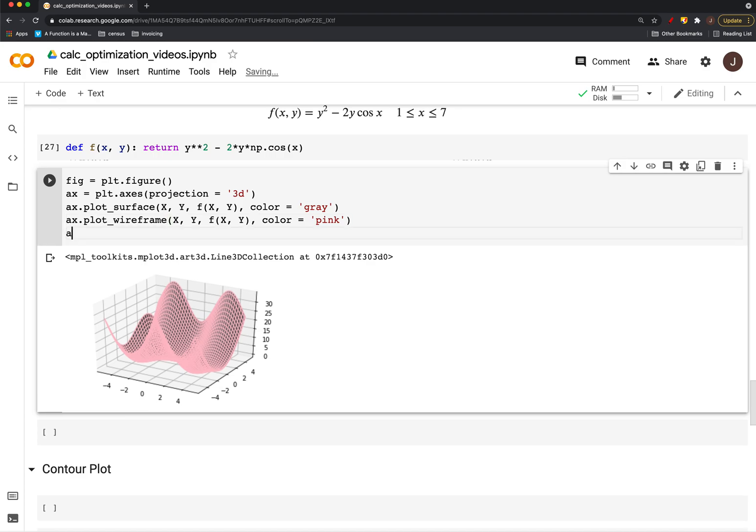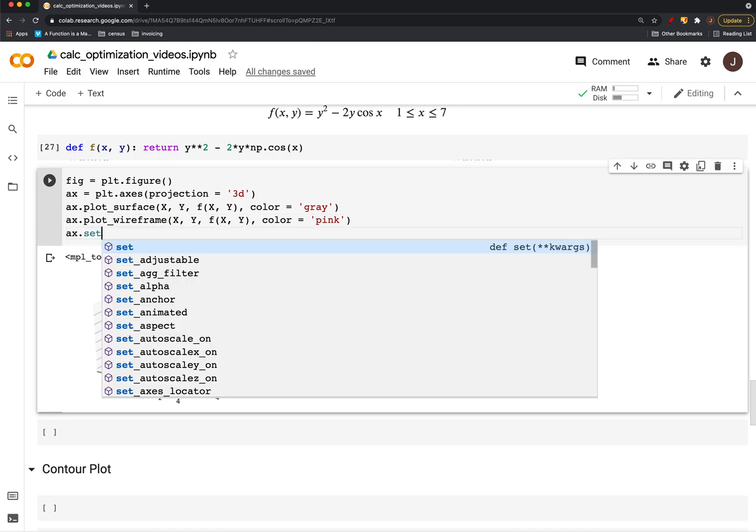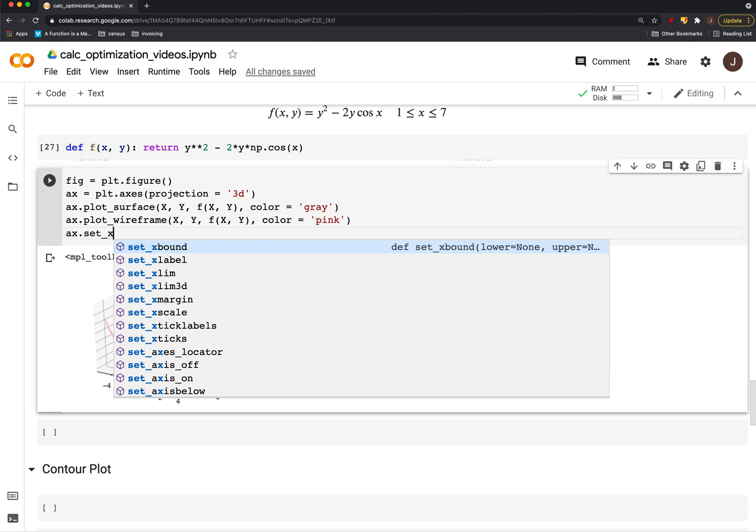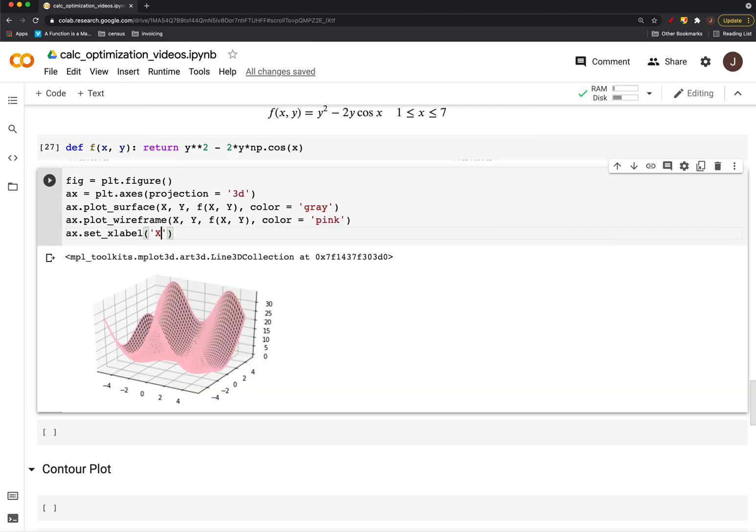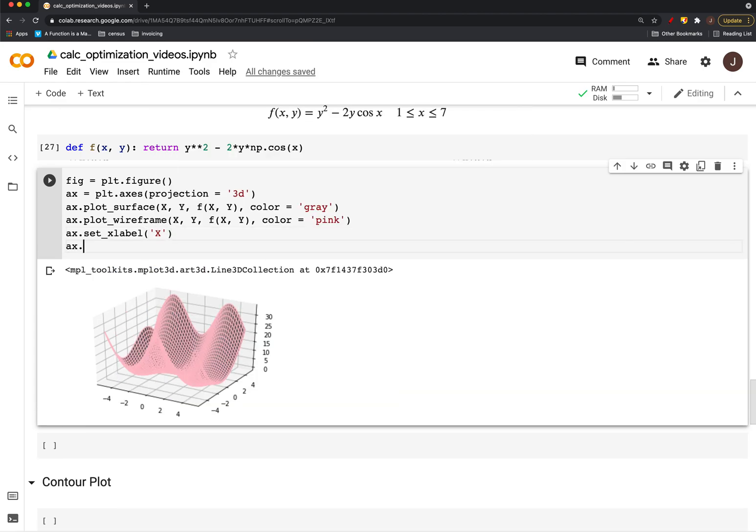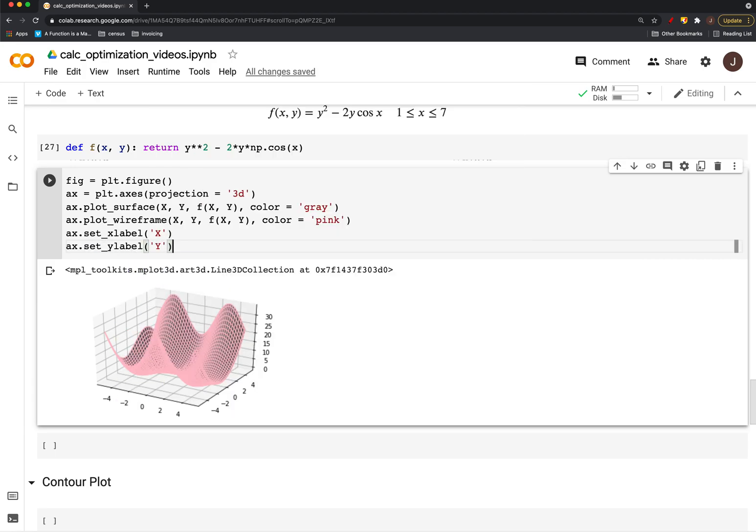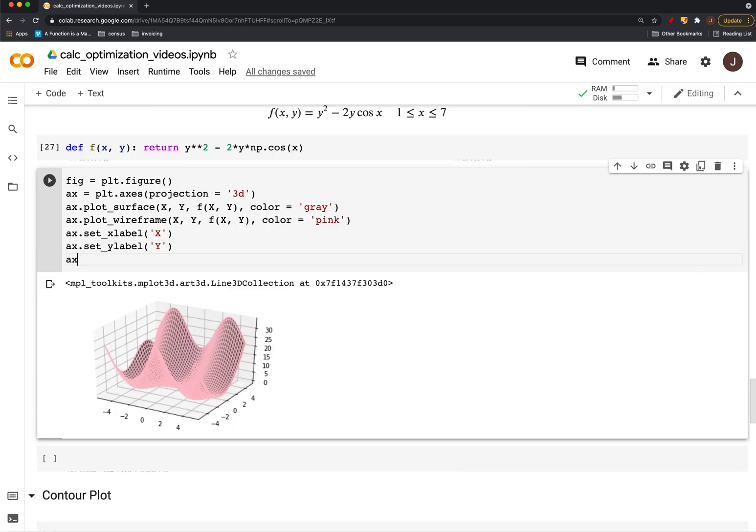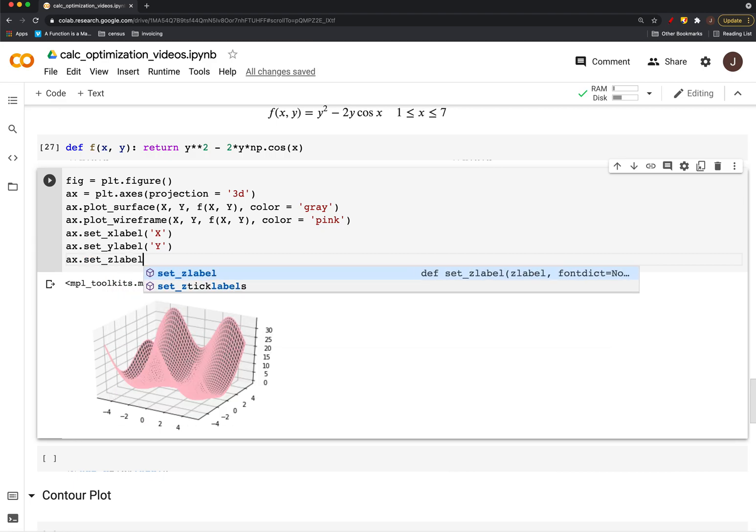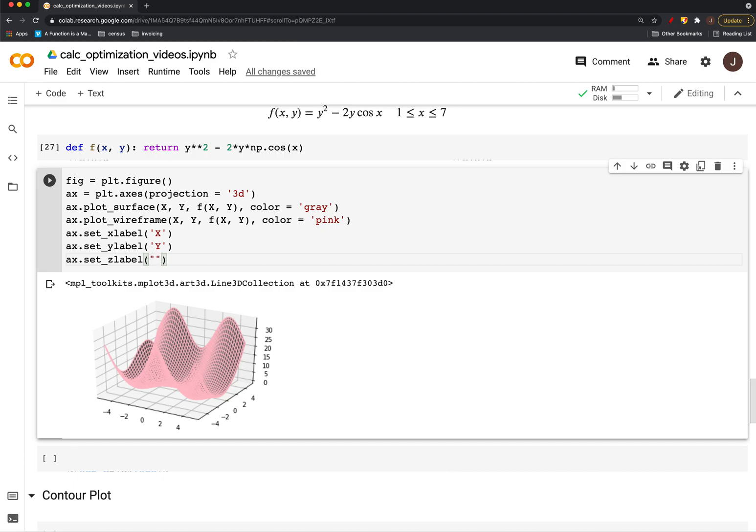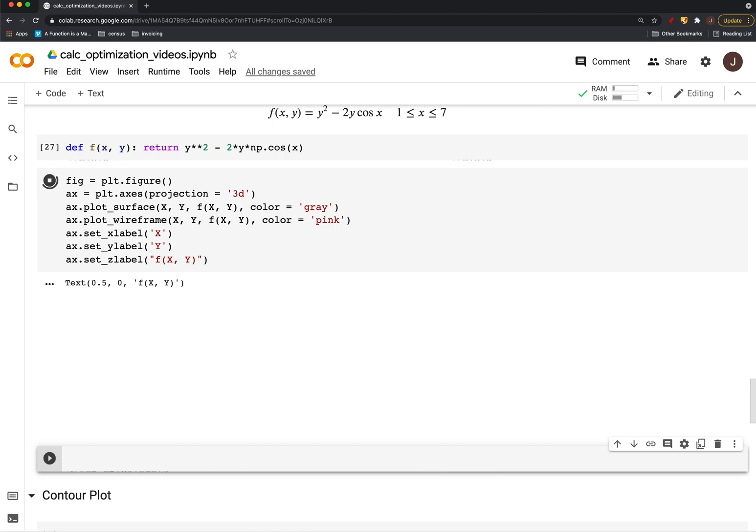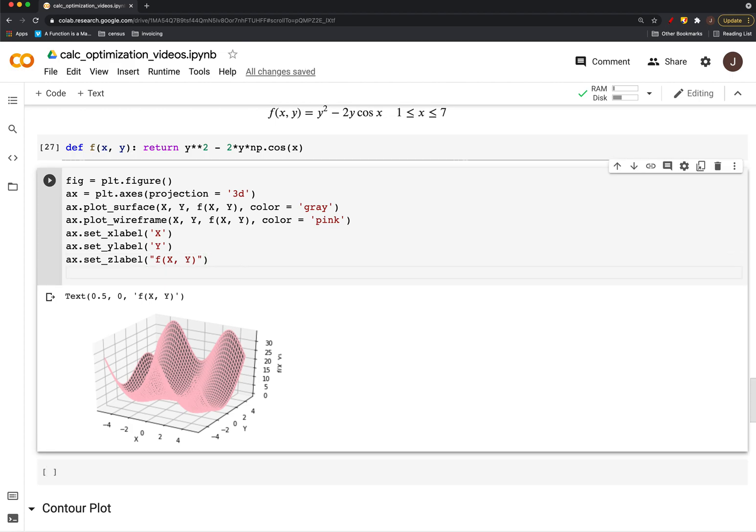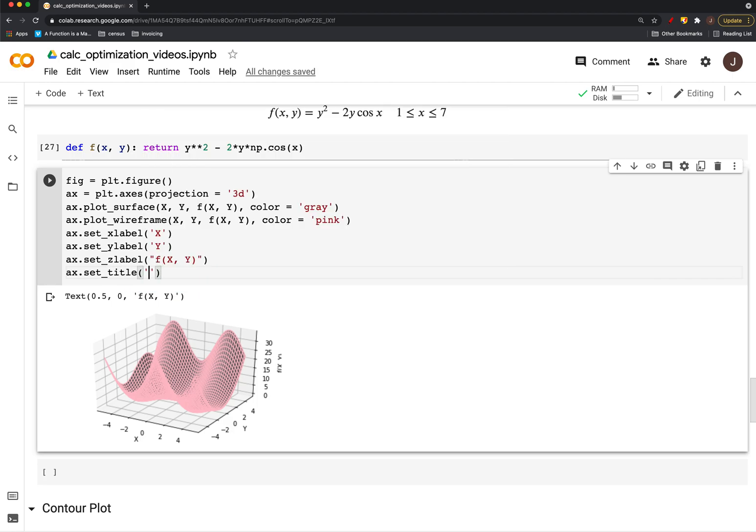And if we want to add labels, we can do so. Just x, set y label, and z label. And you can see that we have that. And of course we still have things like titles. Negative five, less than or equal to x, less than or equal to five.